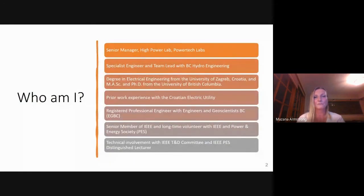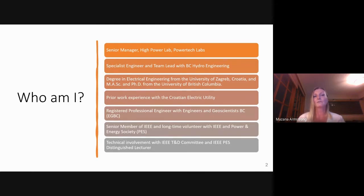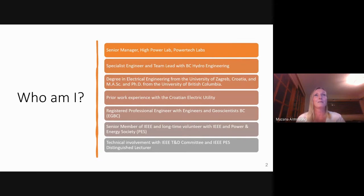A little bit about myself — you heard the introduction outlining my background and where I worked in the past. This presentation is not only about technical topics but also about how IEEE changed my career, what I learned through IEEE, and why I am an IEEE member and volunteer. I'm originally from Croatia, in Europe, and when I was about 23 or 24 years old I moved to Canada, where I did my master's and PhD degree.